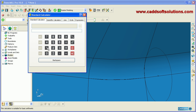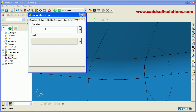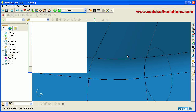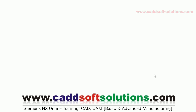You can also perform calculations using the scientific calculator available here. This was our first training lecture for Delcam PowerMill. Thanks for joining — we will stop here.